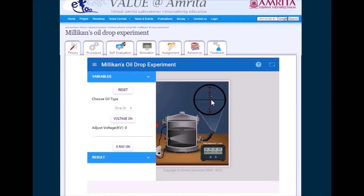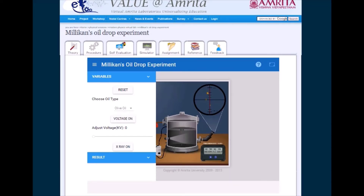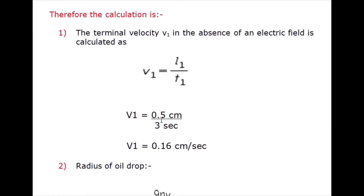The oil drop falls down 0.5 centimeters; we calculate the time for this, giving us terminal velocity v1. This is in the absence of the electric field. We can also calculate using half the length: 0.25 centimeters. I will take the reading as 3 seconds, and dividing the distance by time we get v1 = 0.16 centimeters per second.